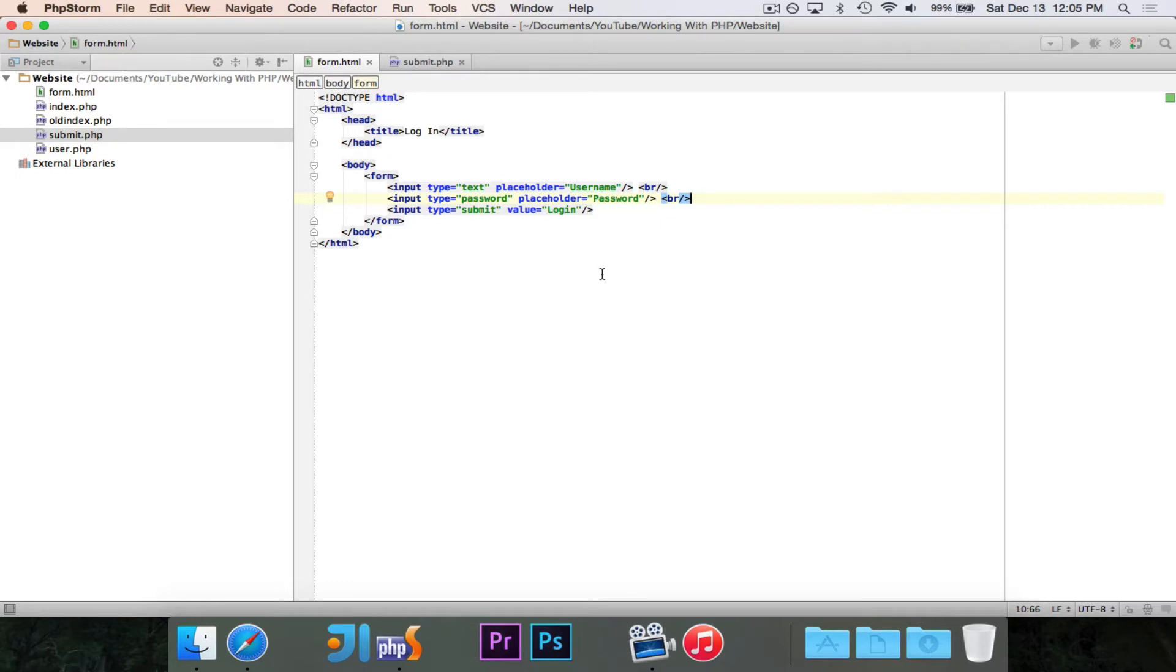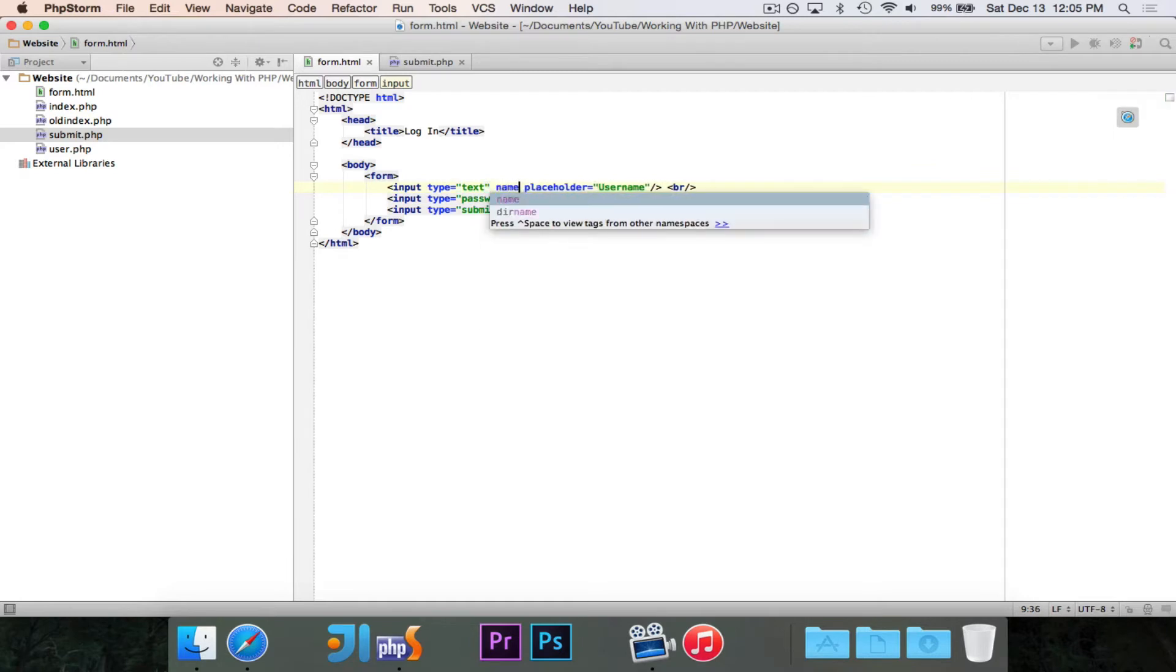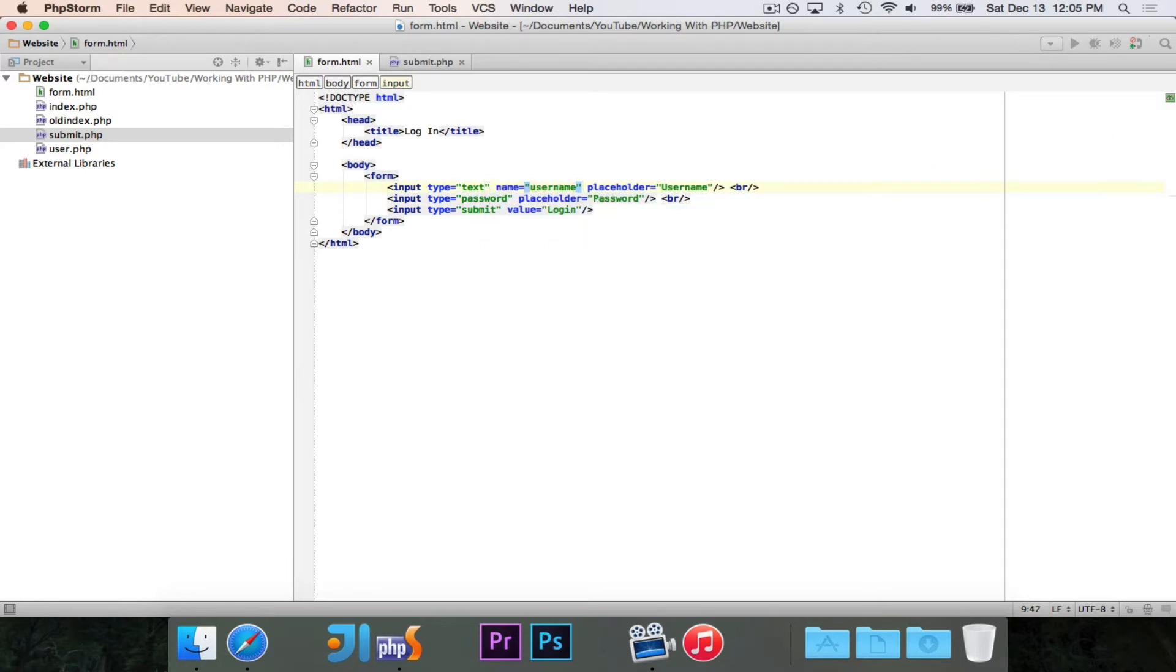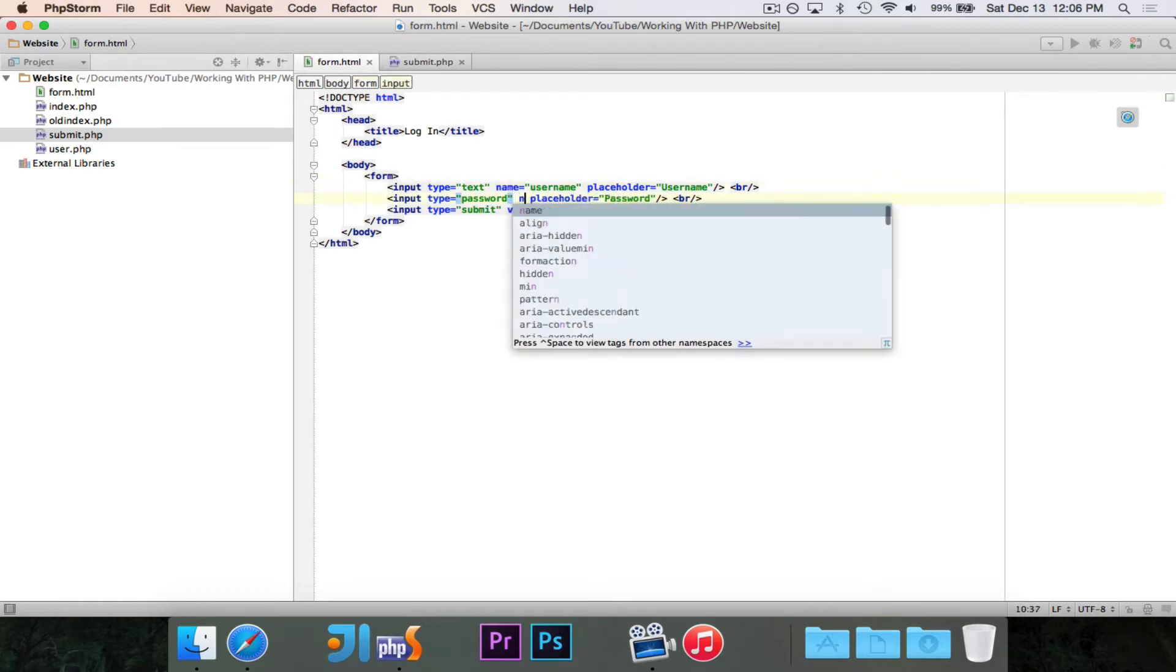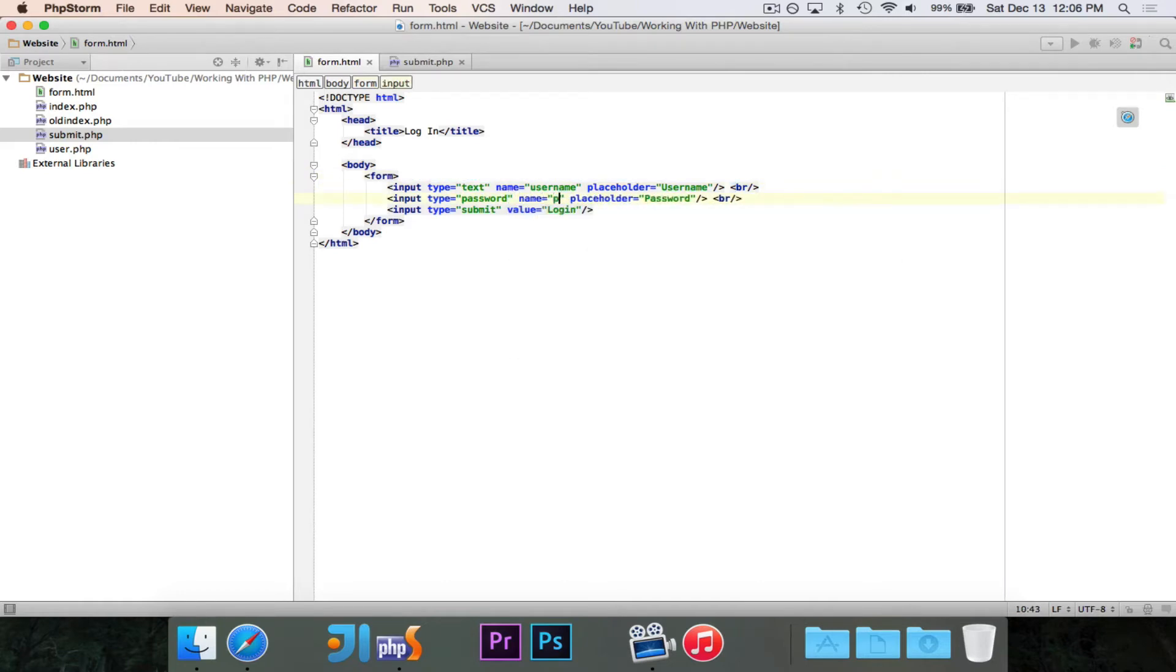This is kind of how we identify. So in this case, for the username, we're going to say that the name is username. If you don't have a name set, that piece of data won't be sent. So if I didn't have this right here, then this whole thing would be ignored when I press that submit button. So it's important to name all of the things that you want.